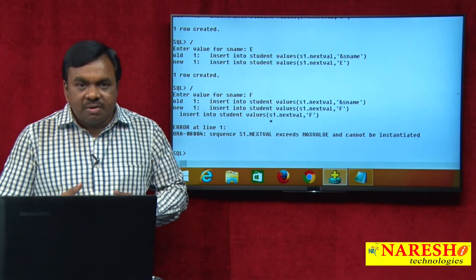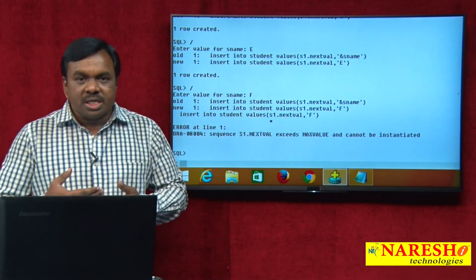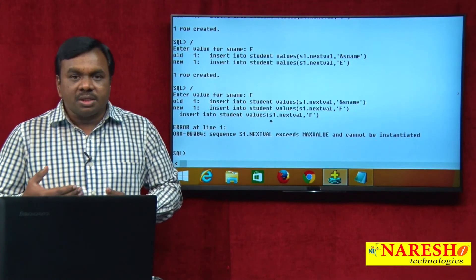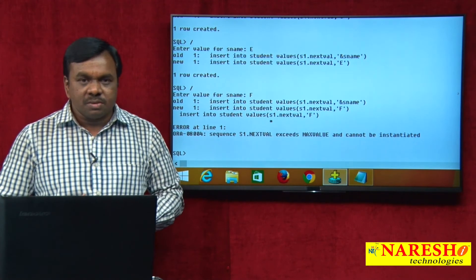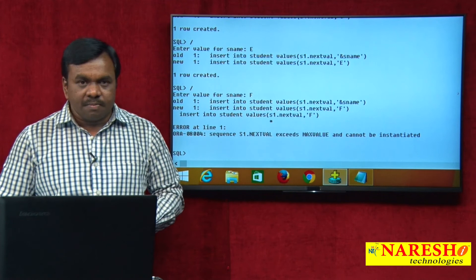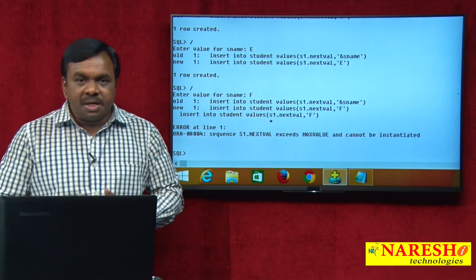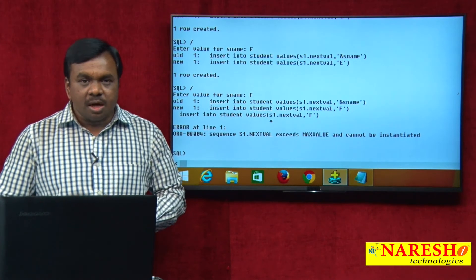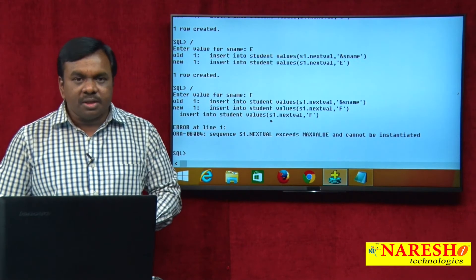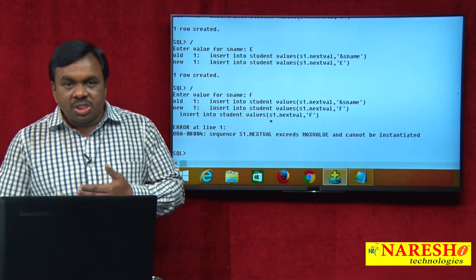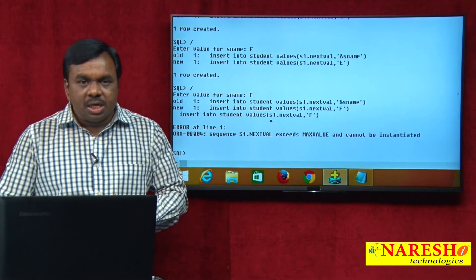With NO CYCLE, the sequence starts from START WITH and generates up to MAXVALUE. Once it reaches MAXVALUE it stops — it cannot generate further. The sequence can also be created with the CYCLE option. With CYCLE, the sequence starts from START WITH, generates up to MAXVALUE, and after reaching MAXVALUE it resets to MINVALUE.